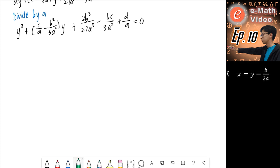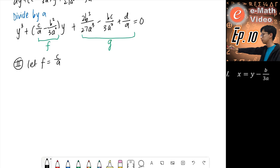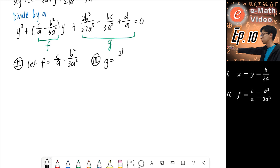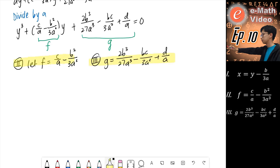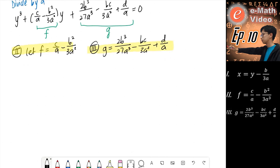Now we do our second and third substitutions. We let f equal c over a minus b squared over 3a squared. And the third substitution: g equals 2b cubed over 27a cubed minus bc over 3a squared plus d over a. So now we just have the very simple depressed cubic: y cubed plus fy plus g equals zero. As you can see, there are no y squared terms, which makes it easier to simplify later.